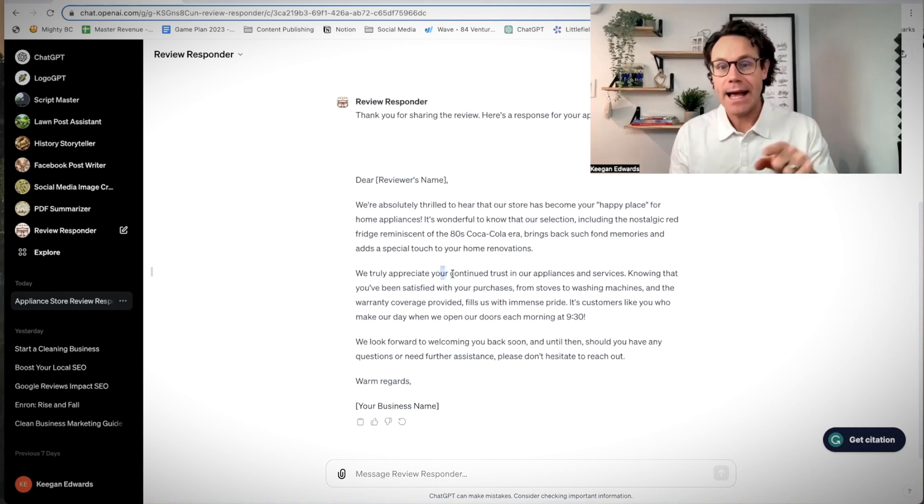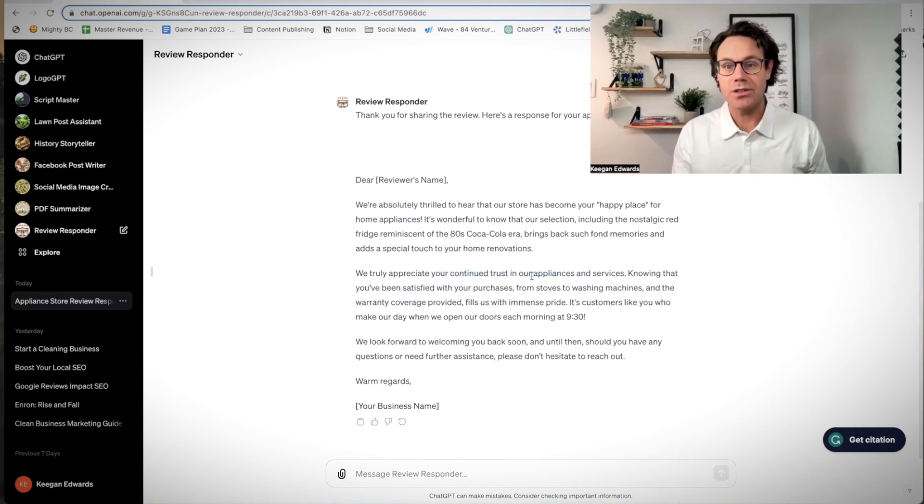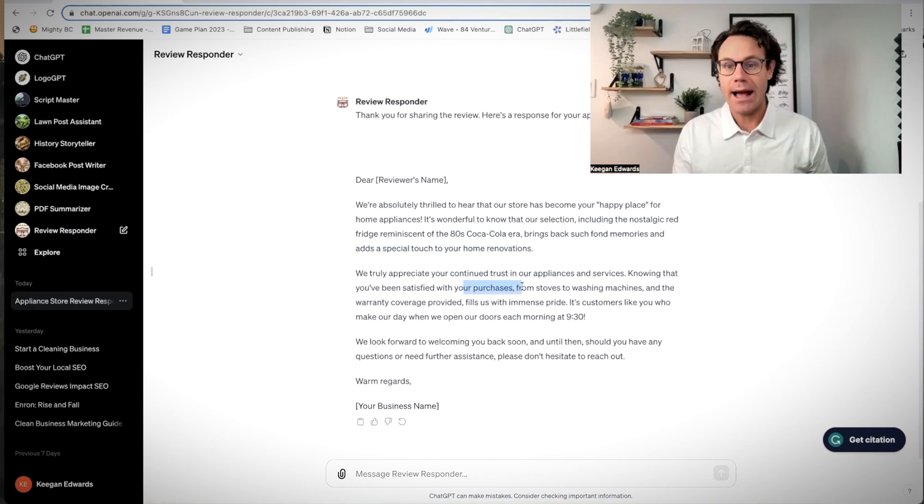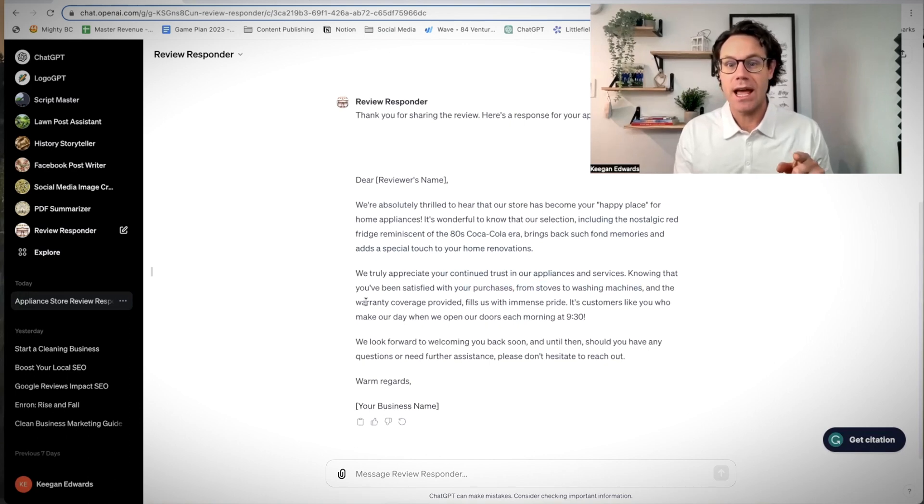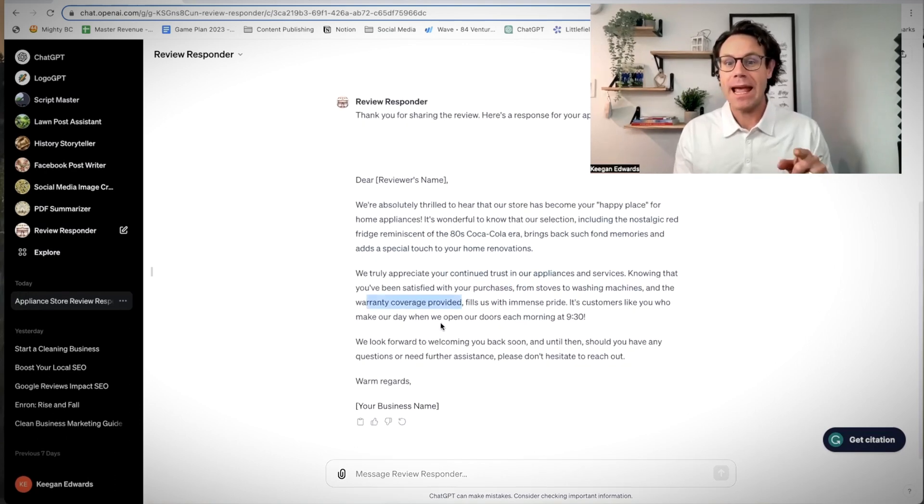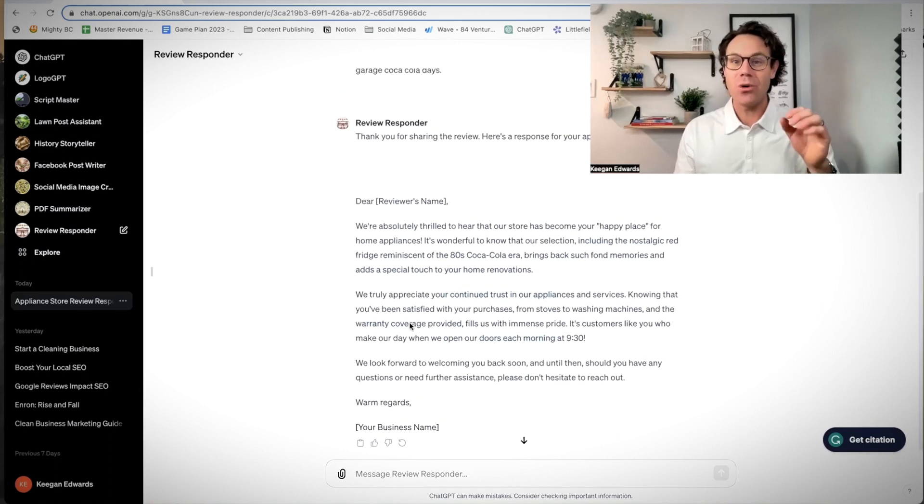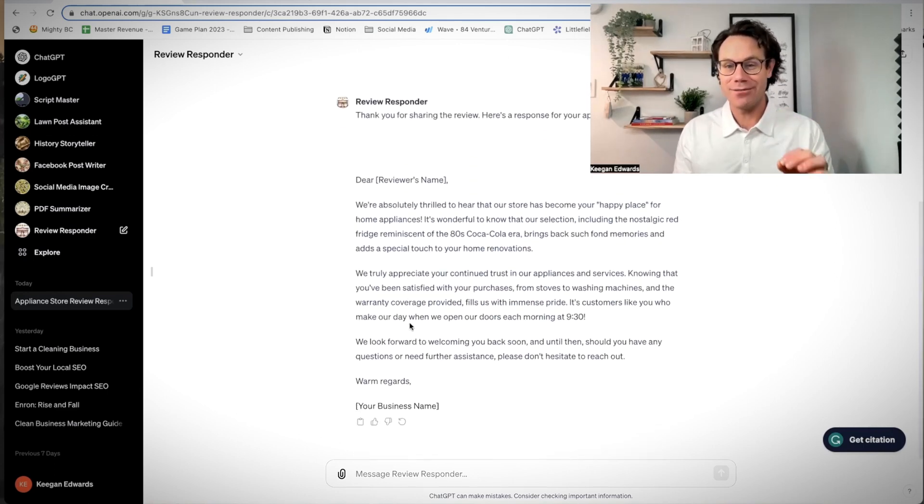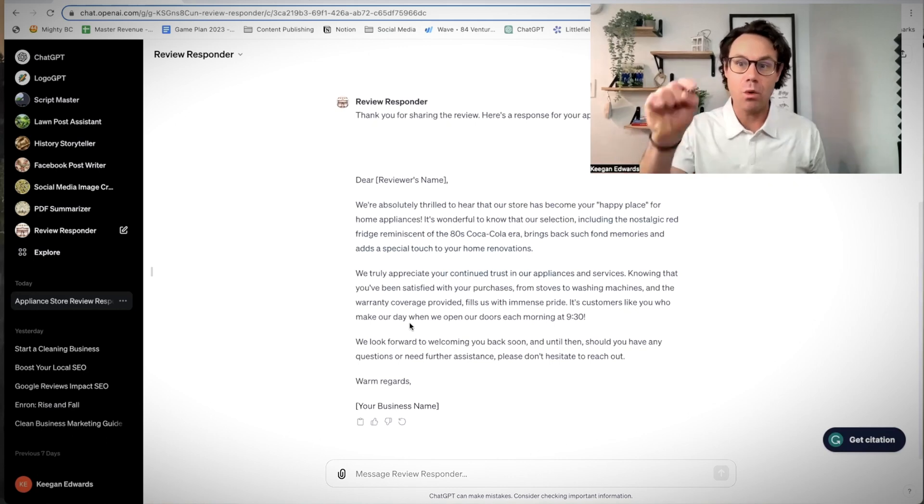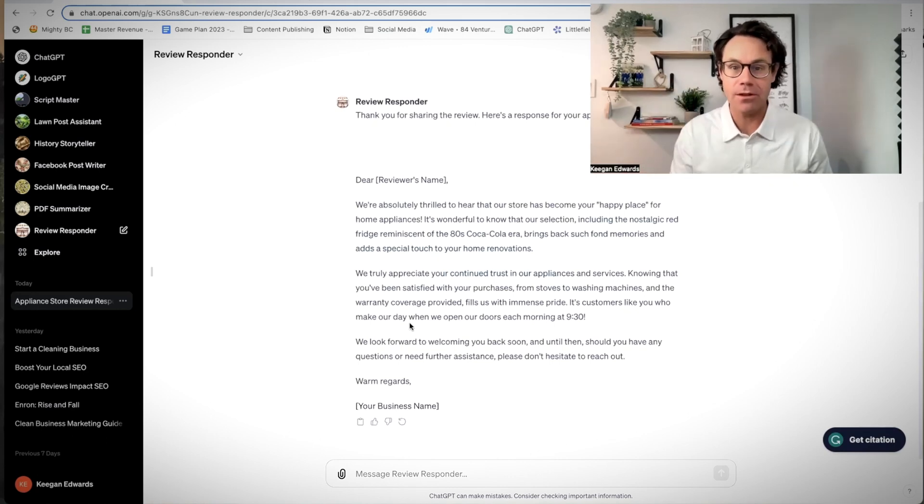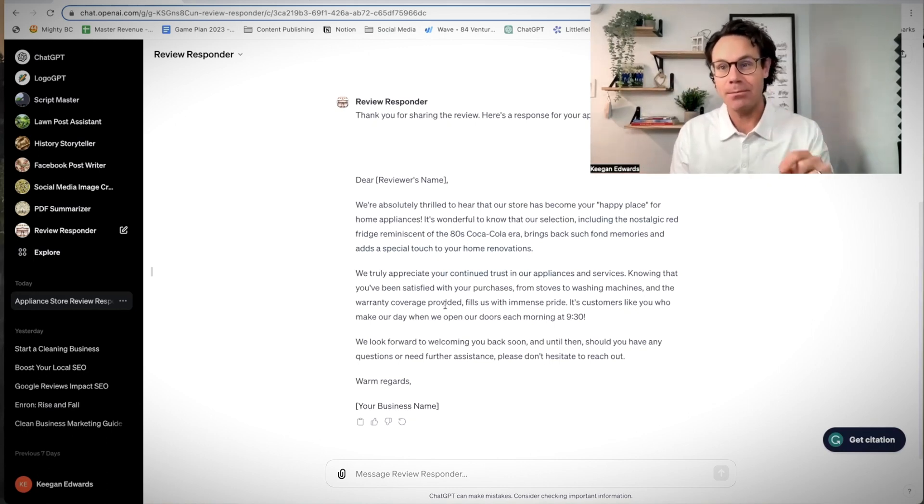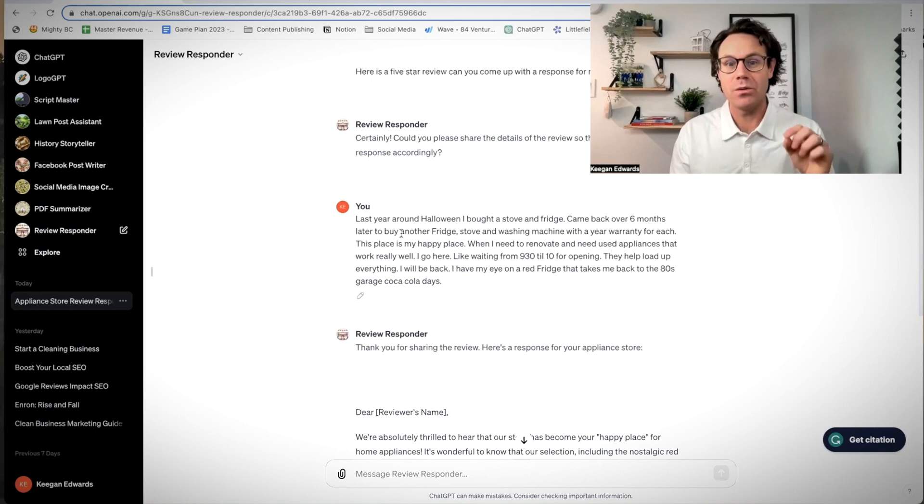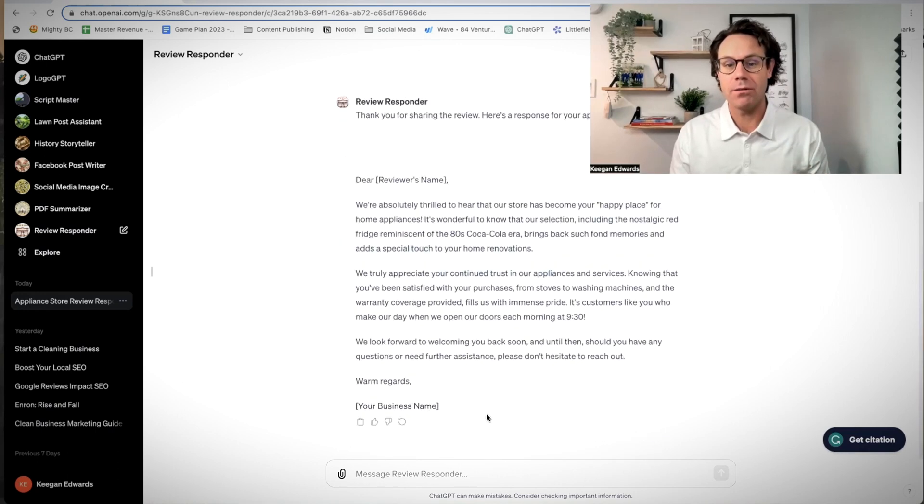So see how this ChatGPT reviews responder said, our appliances and services, knowing you're happy with your purchases from stoves to washing machines, and they have a warranty. And it mentions their hours. So this became a very relevant review response that built more keywords in for the business, had an empathetic and appreciative response to this review, this five-star review from this customer.